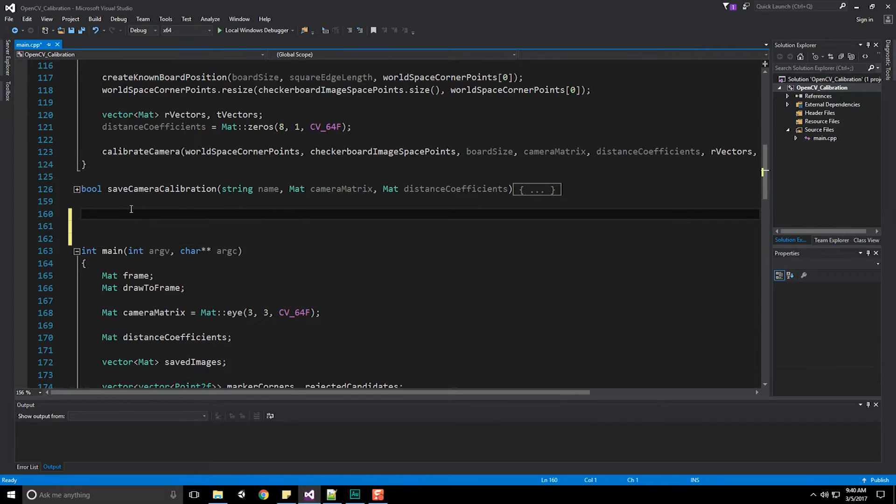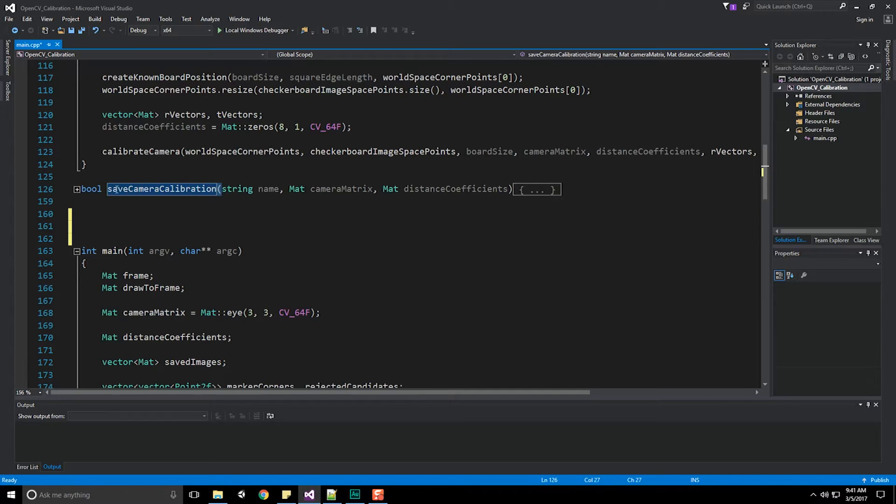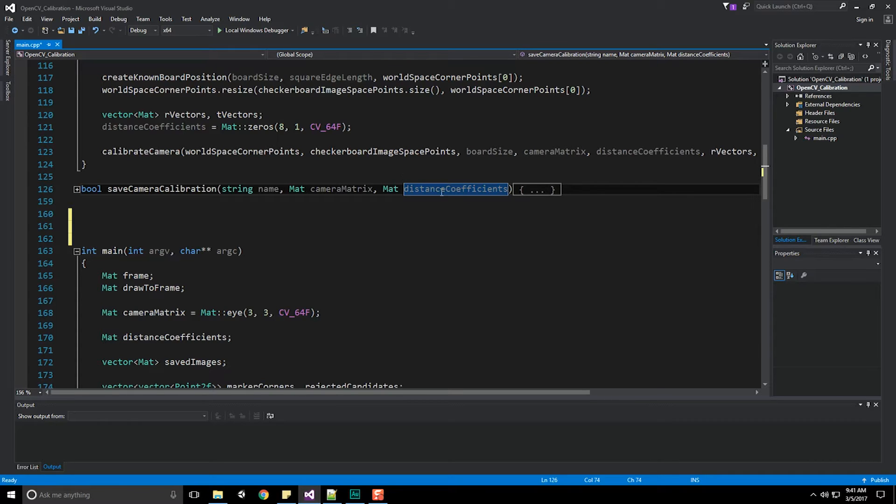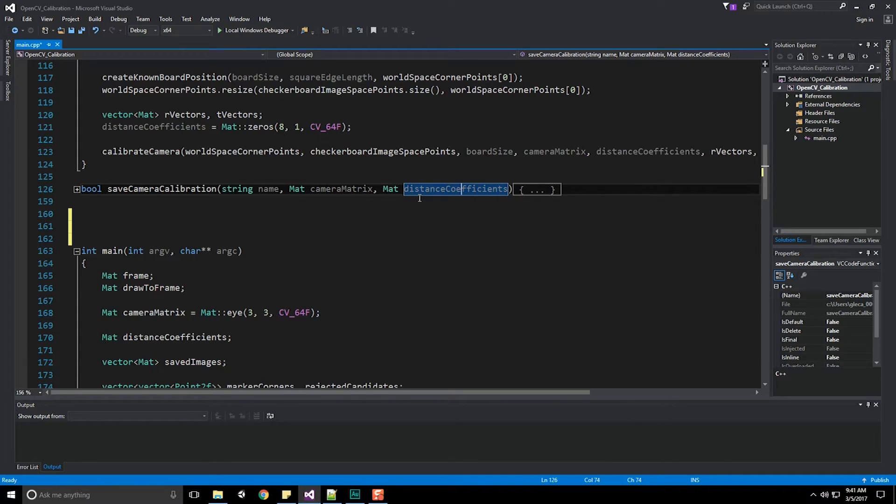First, the method is called load camera calibration. It's going to return true or false whether it was able to load the data in. It's going to take in the name of the string, load in the reference to a camera matrix, and load in our distance coefficients. We're going to rip that stuff out of the file that we saved and store them in those variables.